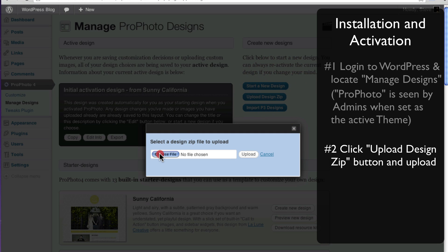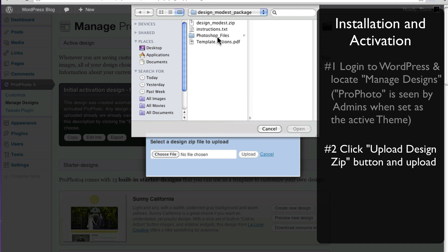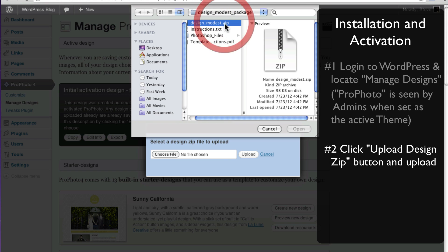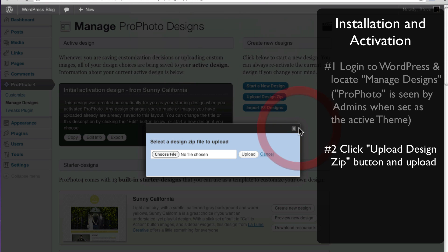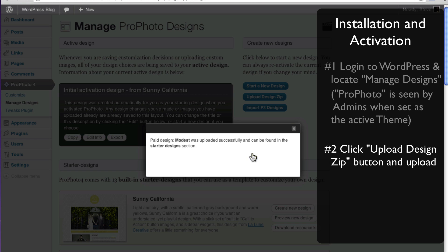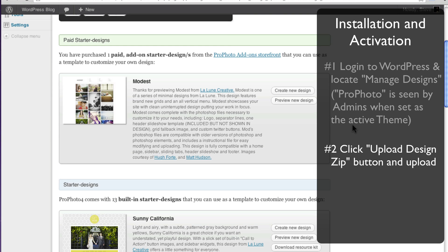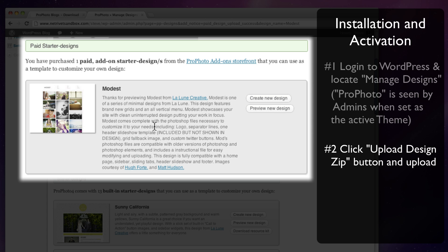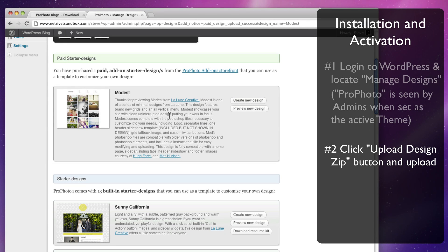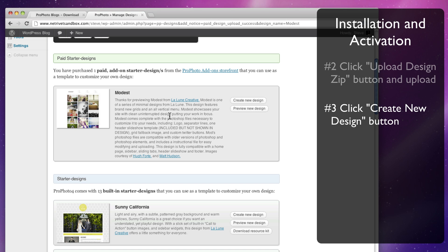In the popup, click to find and load your design file from your computer. Click the Upload button and wait while the file uploads into Profoto. When complete, you'll notice the new design template in the list. You can start with a fresh copy of this template anytime by clicking to create a new design. Let's do that now.